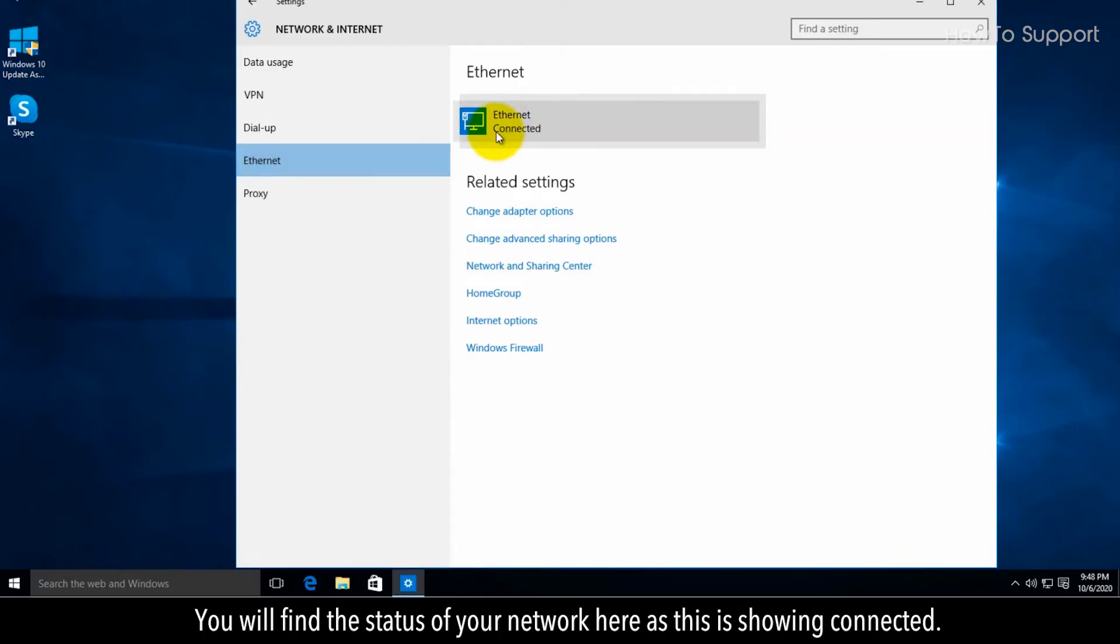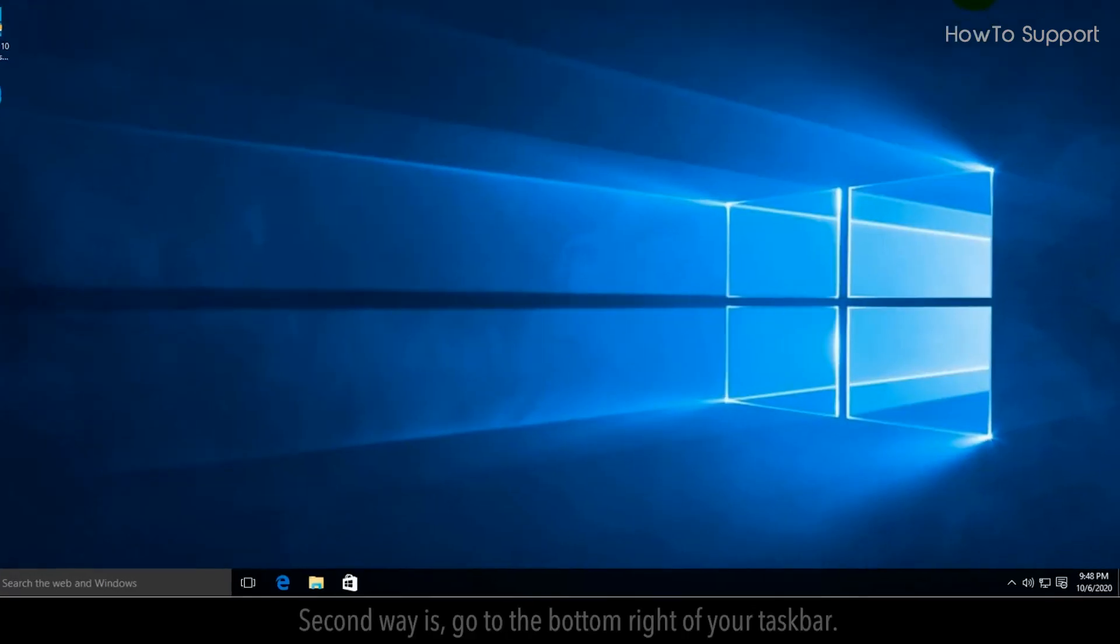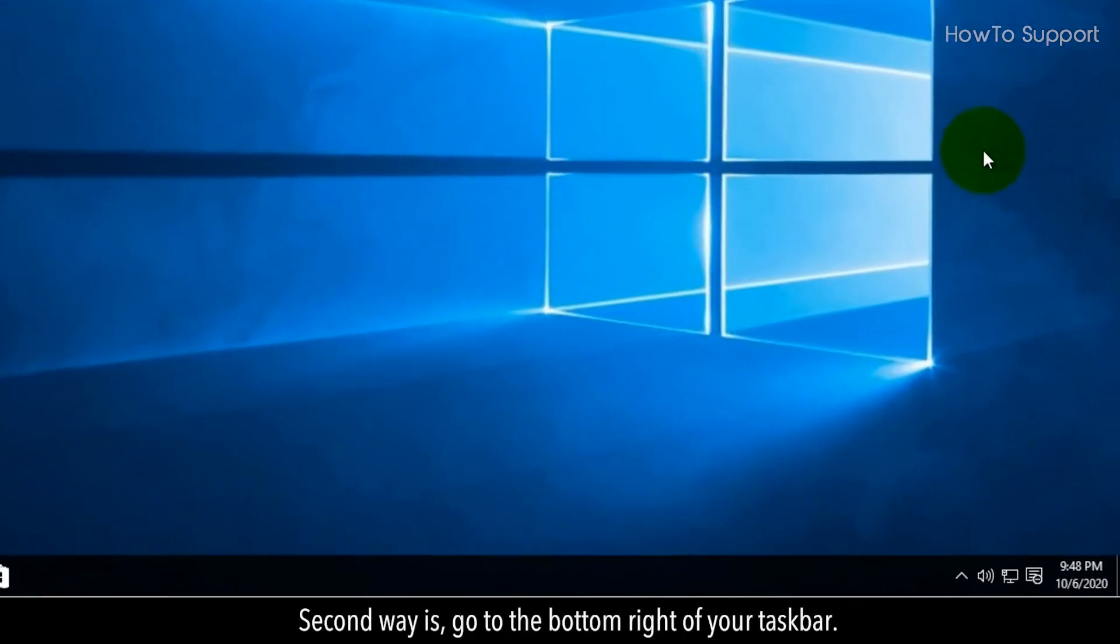You will find the status of your network here. As this is showing connected, close the window. The second way is to go to the bottom right of your taskbar.